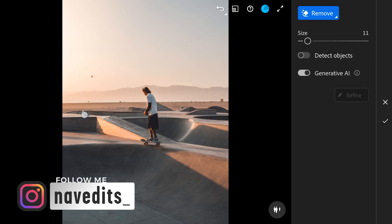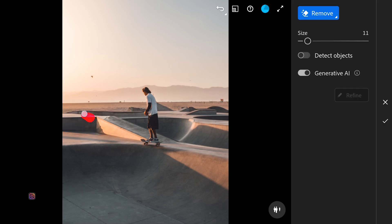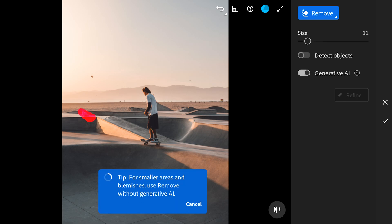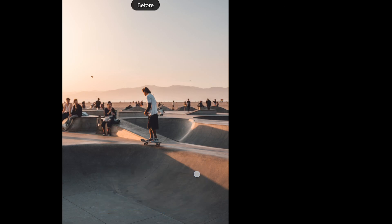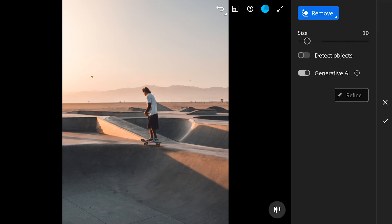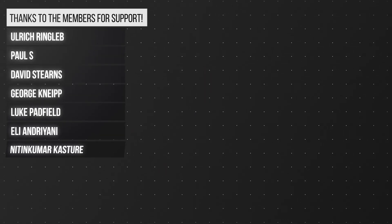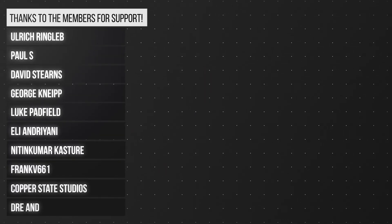I have to remove this one object manually — it didn't remove it because it is not a person. These were the two major features in this update. We'll see you all soon in my next video. Subscribe for more and thanks for watching.